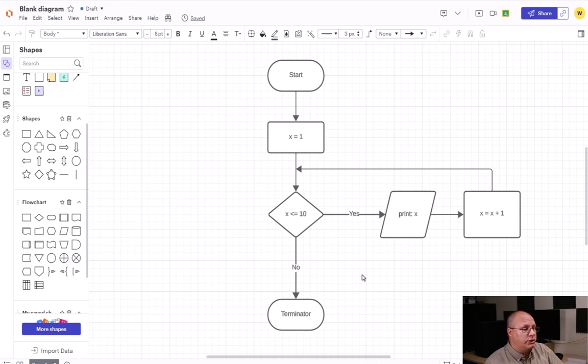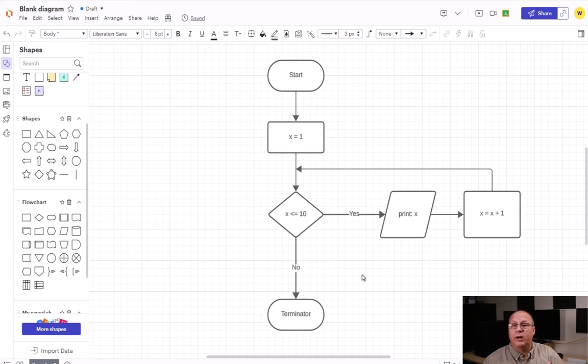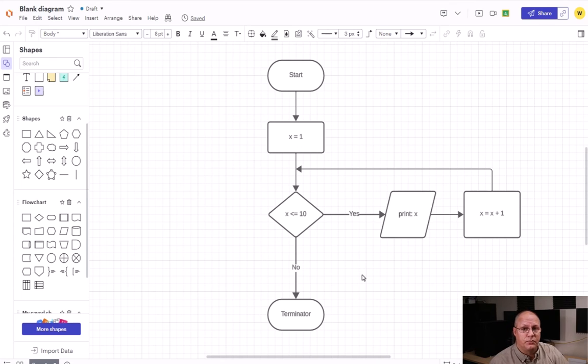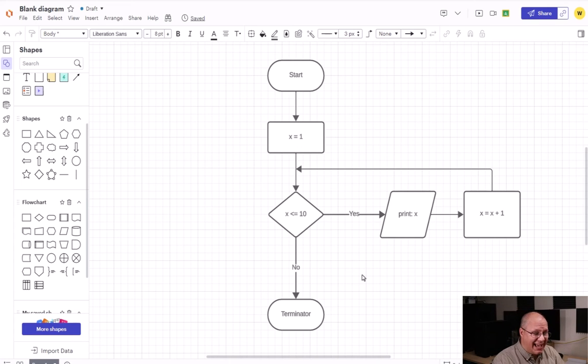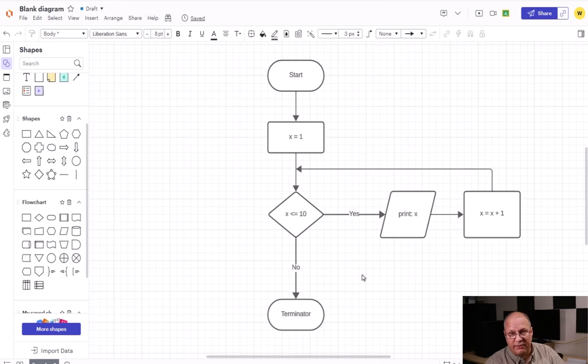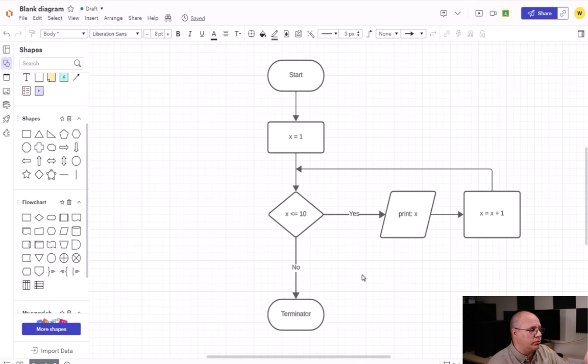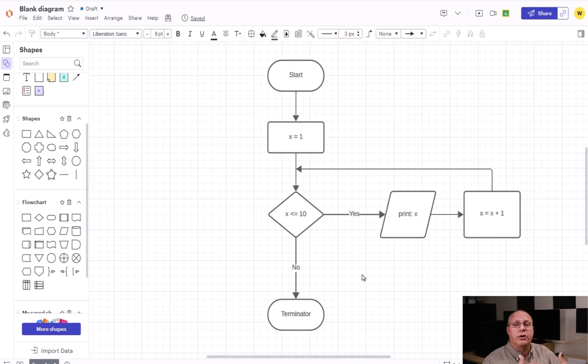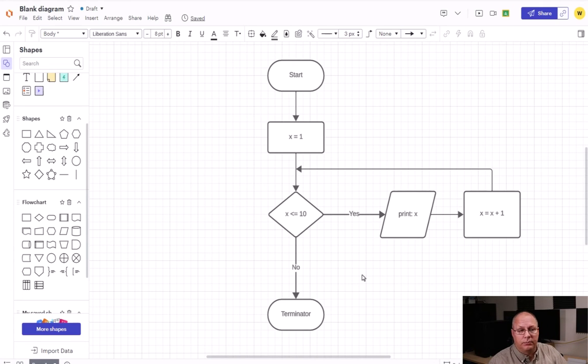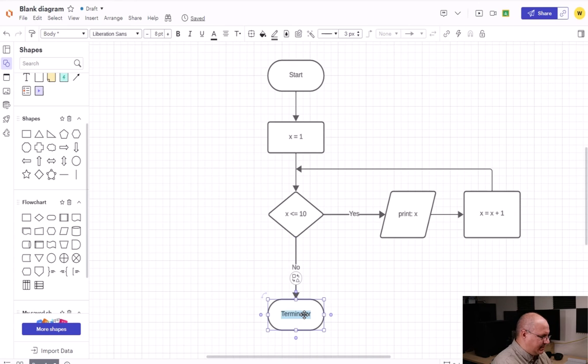We do this until x is equal to 10. We print out 10, we increment it, now x is 11. When we check to see if x being 11 is less than or equal to 10, we say oh it's no longer true, therefore we go to our no and then go down to our end terminator, which we're going to define as end. That's how we create a very simple decision in order to make a loop.